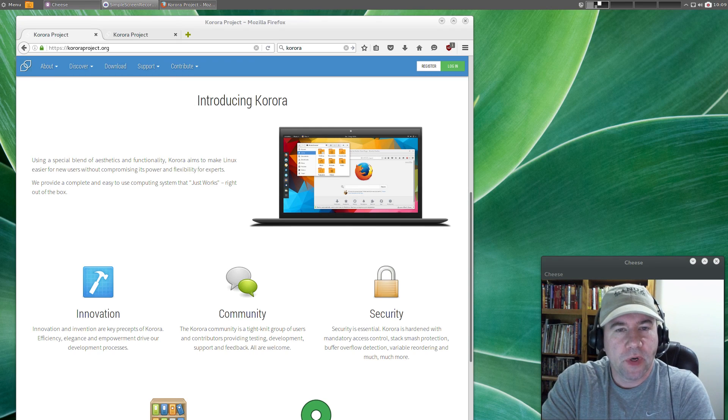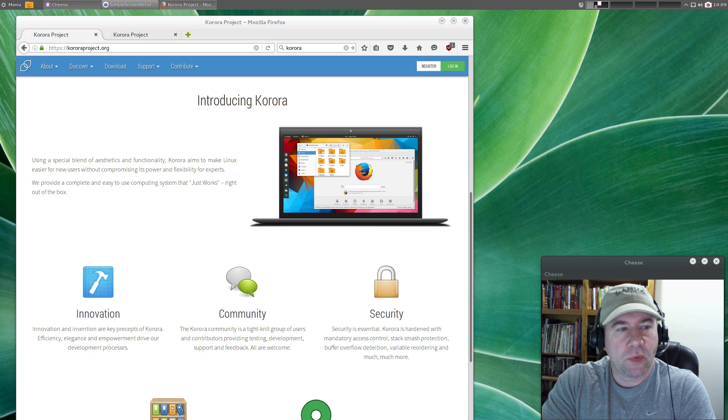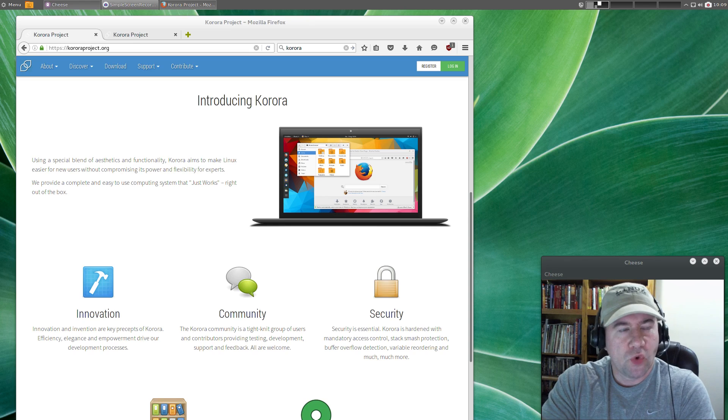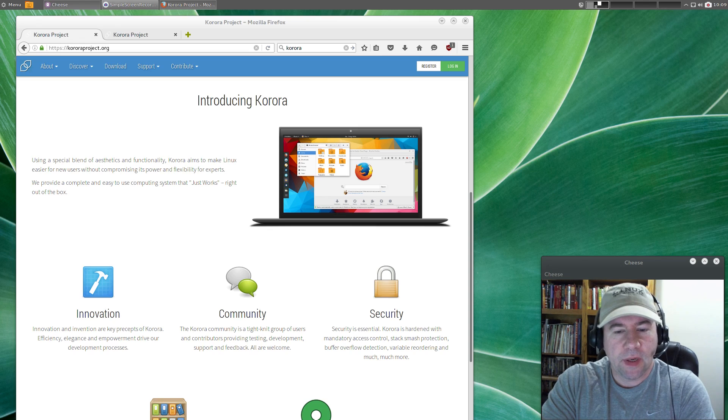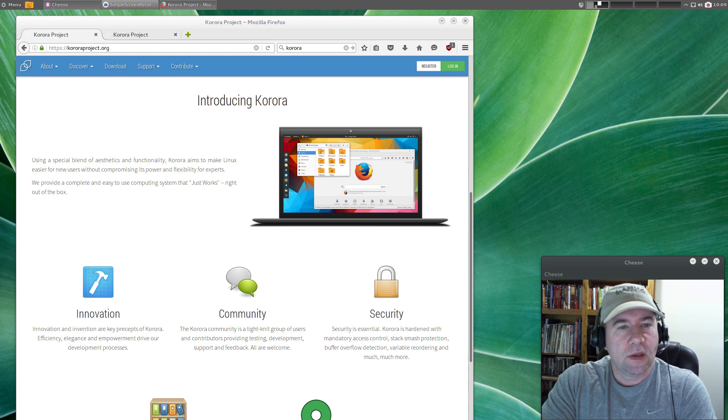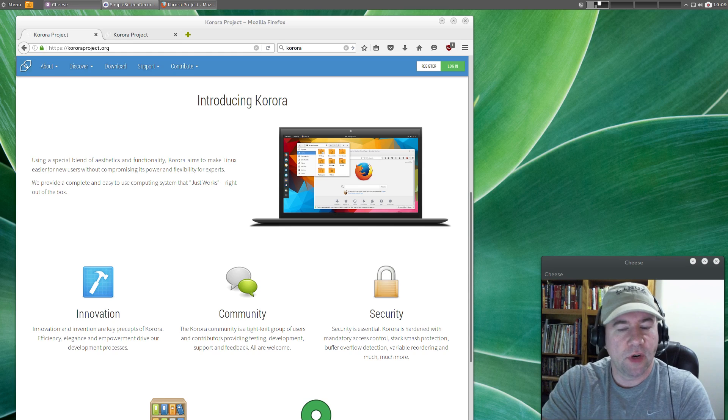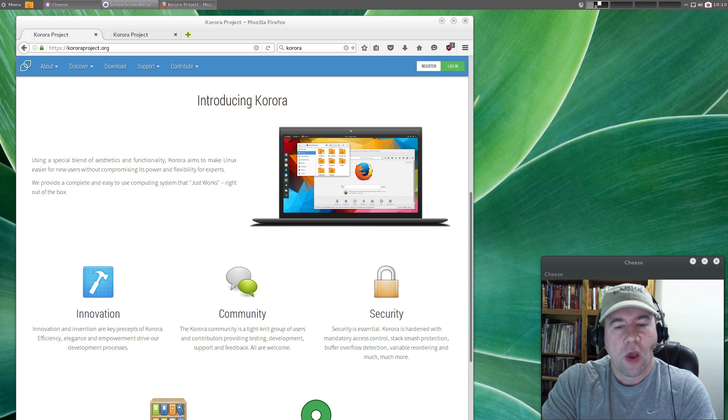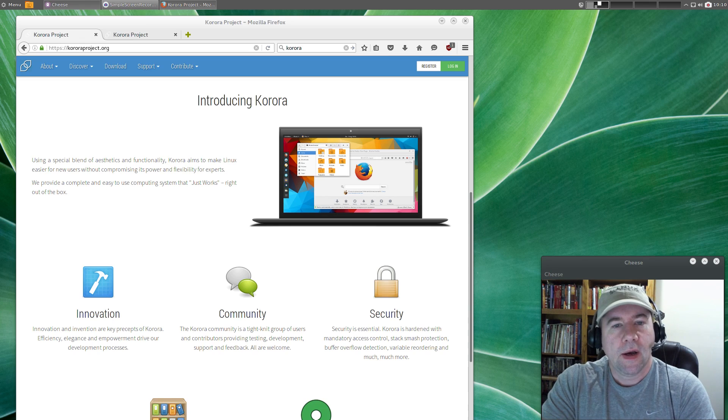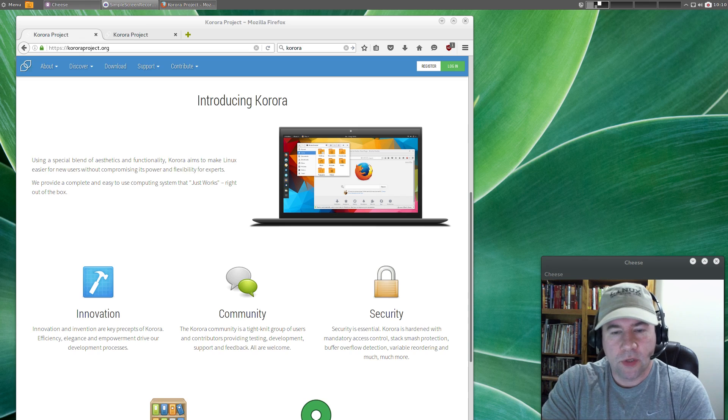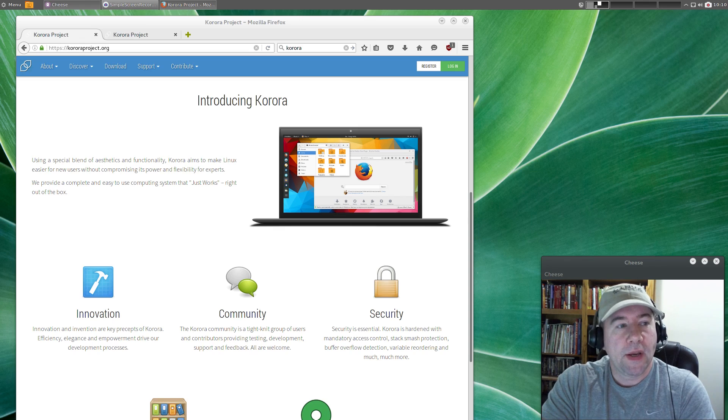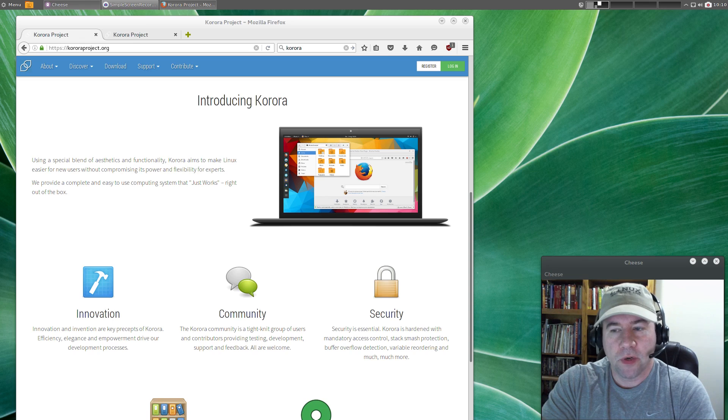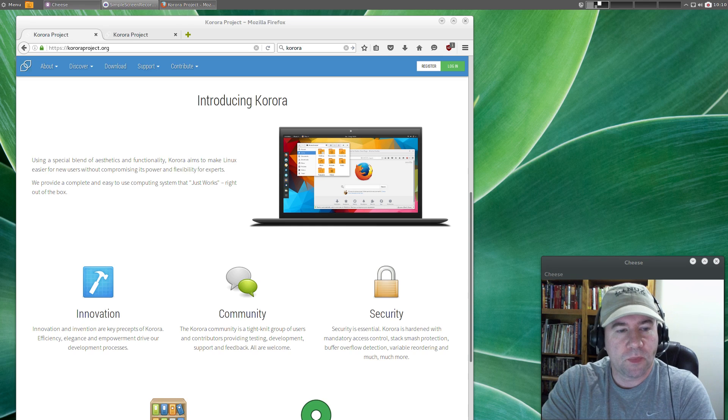Now if you're not familiar with Corora, it is a respin of Fedora and their goal with this distribution is to make Fedora more user-friendly. Fedora is very stable - you open up an application, there's never a doubt that it's going to work. Things just work right out of the box. However, there's not a lot of software available because they subscribe to the theory of only using free and open source. If you want to use something outside of those parameters, you're going to need to add some third-party repositories, and Fedora can make that difficult, putting it lightly.